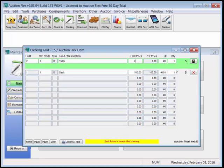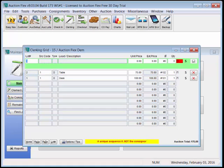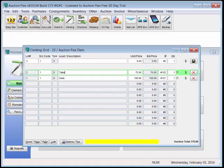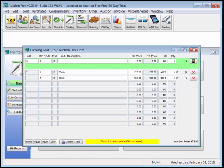If we sell a table for $75 to buyer 102, and then realize we made a clerking error, and that should have been $175, we can use our arrow keys and tab to edit the item and hit up arrow to get back to the live item.